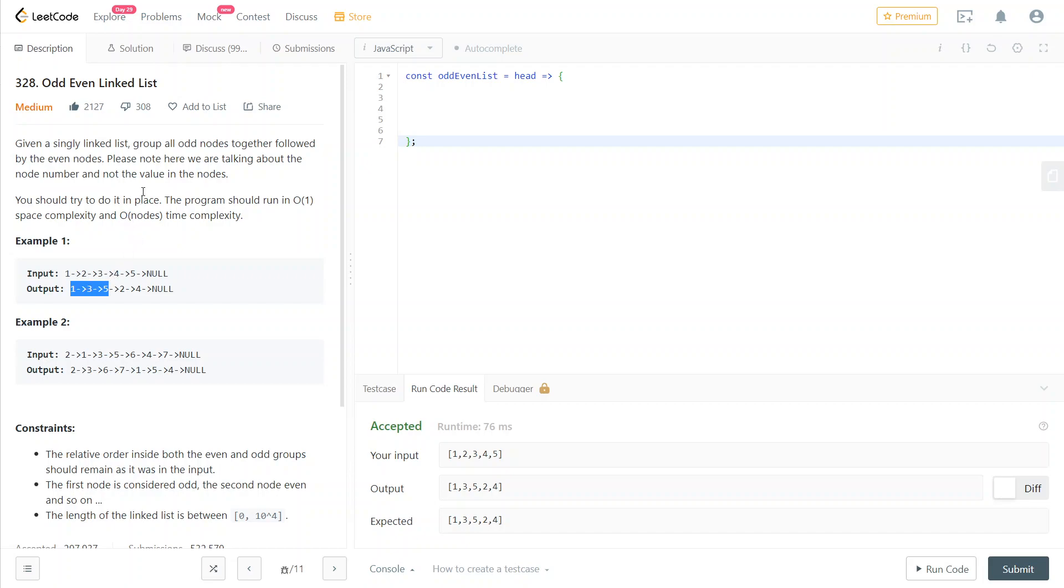Keep in mind here, we're talking about the node number and not the value. They made it simpler by putting the odd nodes with odd values so we can visualize it better.